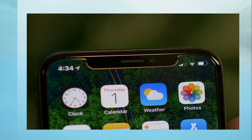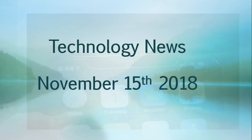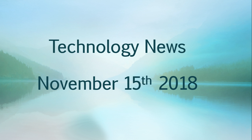And this was the tech news update for Thursday, November 15th, 2018. Enjoy our videos, please subscribe, give us thumbs up, thank you for watching.